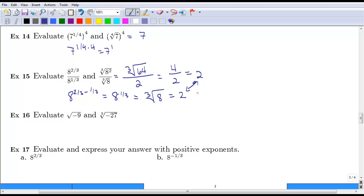Something to keep in mind: when we take the square root of negative numbers, this doesn't work in the real numbers — it's fine in the complex numbers. So the square root of negative 9 would be 3i, or we say it's not real. But we can take the cube root of negative numbers. The cube root of negative 27 is simply negative 3, because negative 3 multiplied by itself three times gives a negative number.